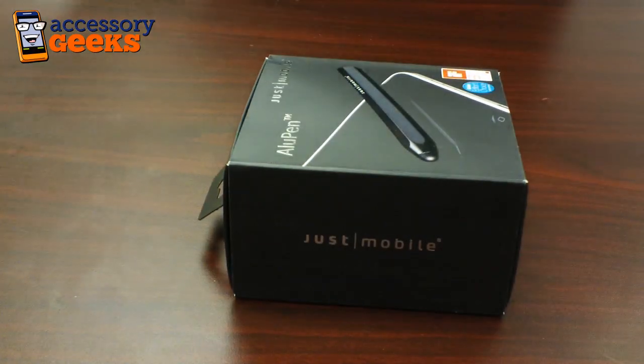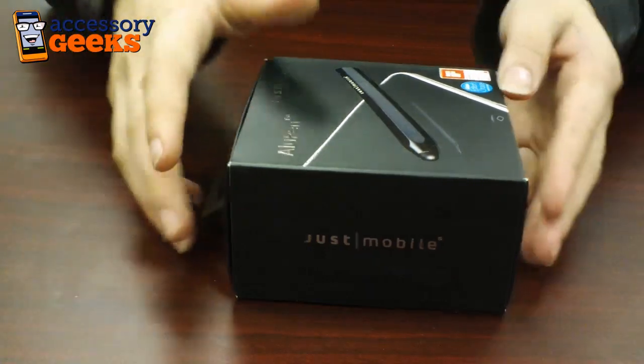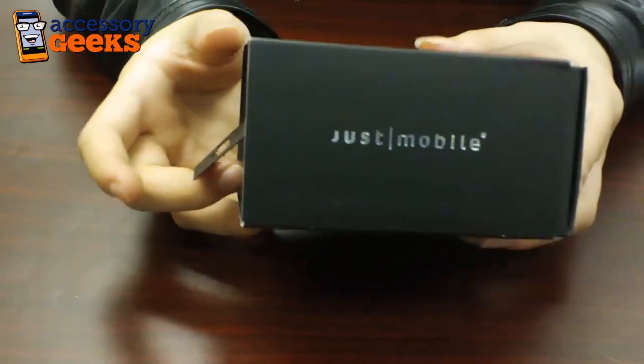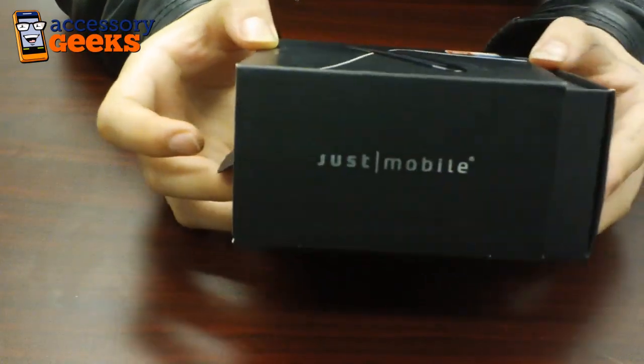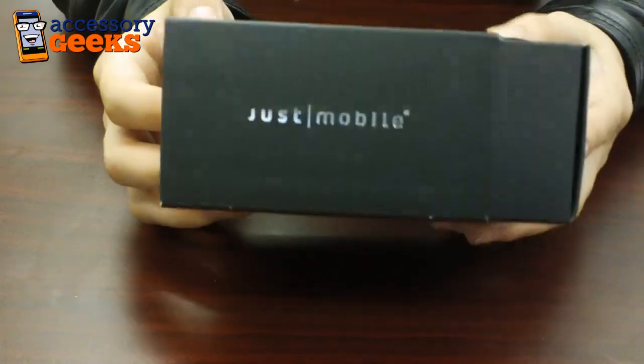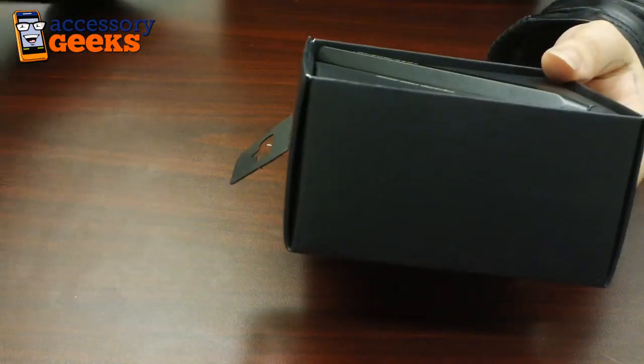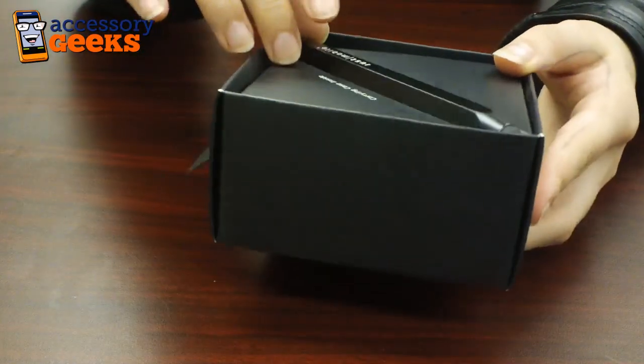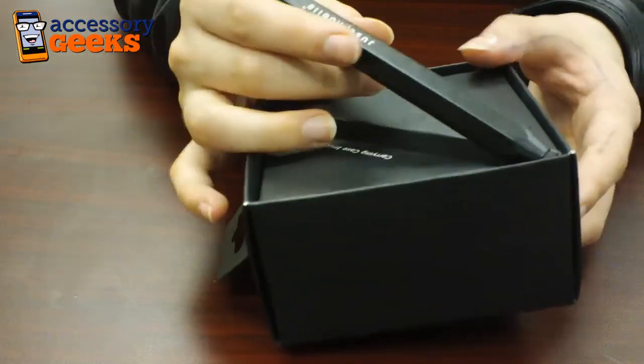Hey guys, Maxine here with AccessoryGeeks.com and I have in front of me the Just Mobile Stylus. This stylus is designed to work with i-touch screens and basically any other capacitive screen that's got a touch screen.